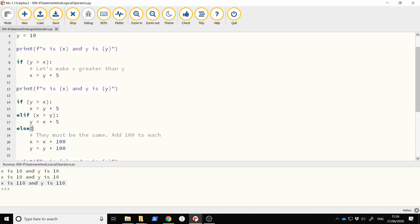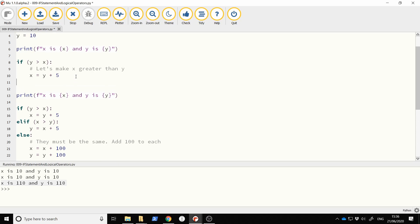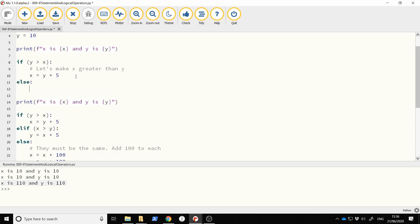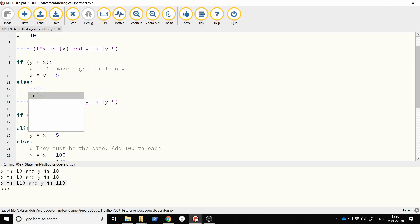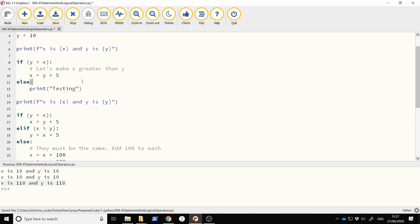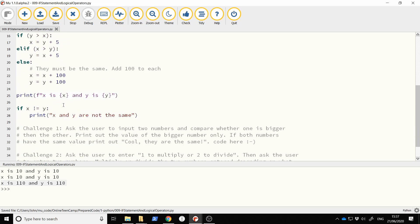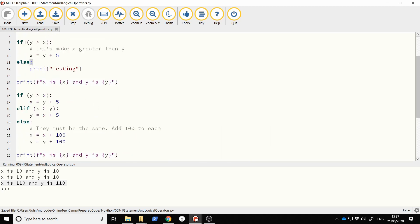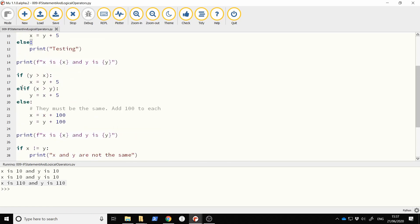The other form I haven't demonstrated is an if with just an else — something like else: print('testing'). So you can have an if on its own, an if/else, or an if/elif/else. You can actually have as many elifs as you like.